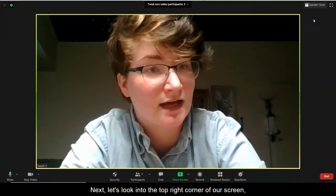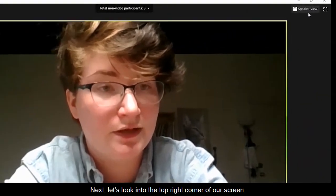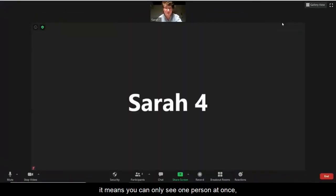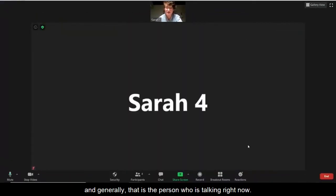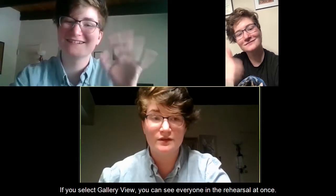Next, let's look at the top right corner of our screen where you'll see a button that either says speaker view or gallery view. If you click speaker view, it means you can only see one person at once and generally that is the person who is talking right now. If you select gallery view, you can see everyone in the rehearsal at once.